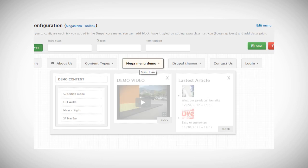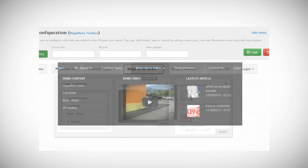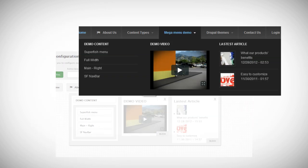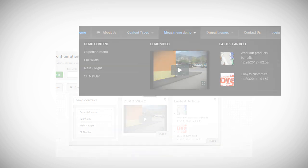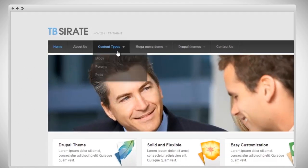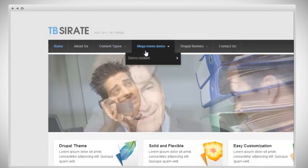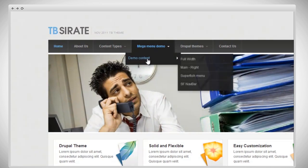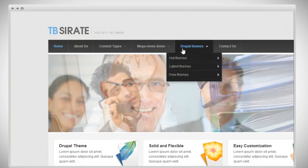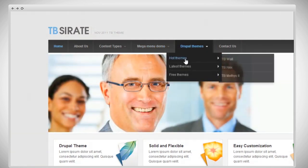TB MegaMenu allows you to create a MegaMenu with an innovative back-end user interface synchronized with the Drupal core menu. So here is our front page using a Drupal core menu system, and as you can see, it has only drop-down menu styles here.